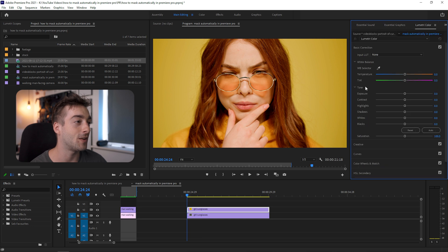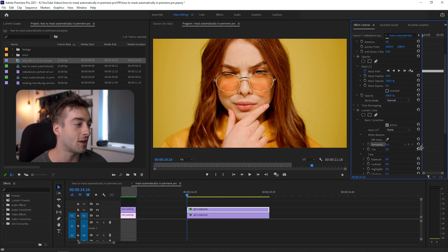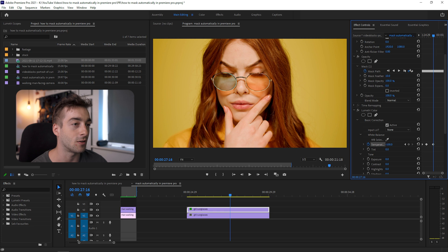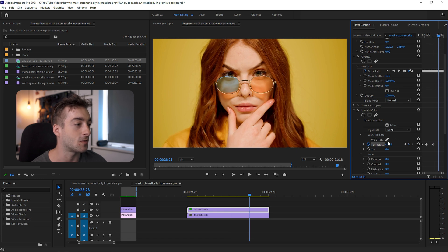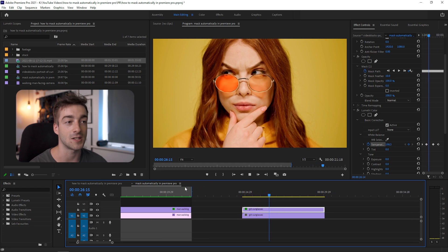Once you have your mask you can do loads of different things and add effects to it. For my example, I selected the Lumetri Color panel, went to Effects Controls, went to Basic Corrections, then selected the temperature wheel and changed it slightly every few frames — this changes the color of the sunglasses. Playing it back, you'll see the sunglasses now change color. It only took a few seconds to create the mask and another five seconds to automatically track the entire clip.